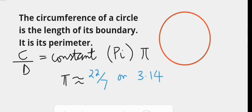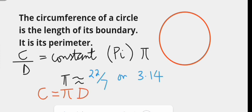It then follows that the circumference of any circle is calculated by finding the product of pi and the diameter of the circle. The diameter is a line joining two opposite ends of the circumference passing through the center of the circle. Now let us take some examples.